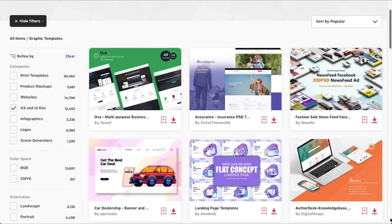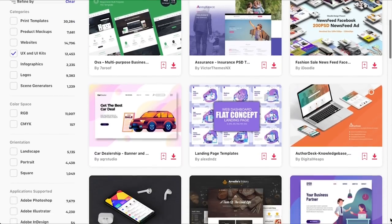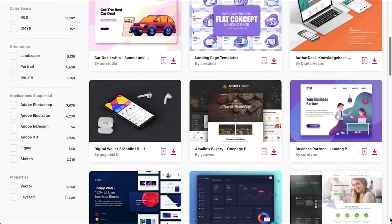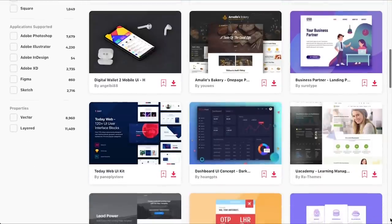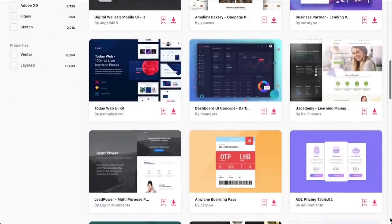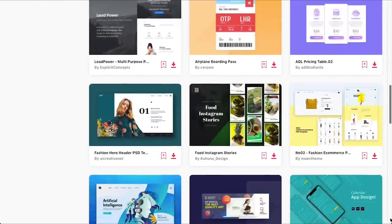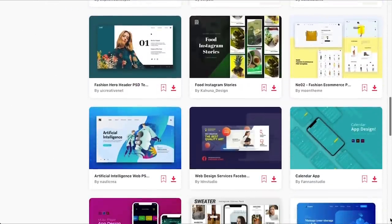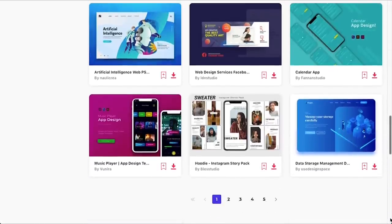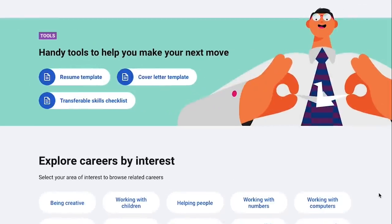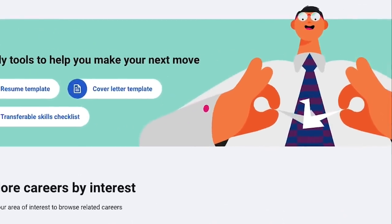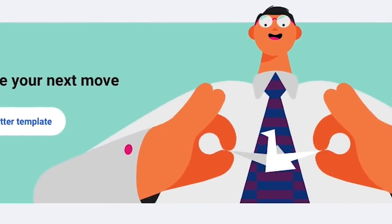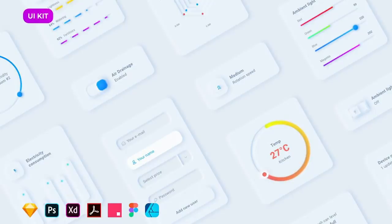Envato Elements has hundreds of UX and UI design kits for you to choose from, to keep your branding consistent and on trend. Take a look and start your online brand evolution today. That does it for the UX and UI design trends you'll be seeing more of in 2020.